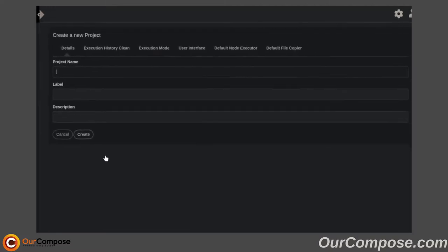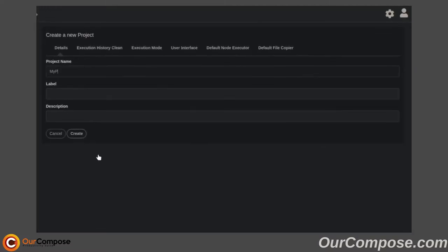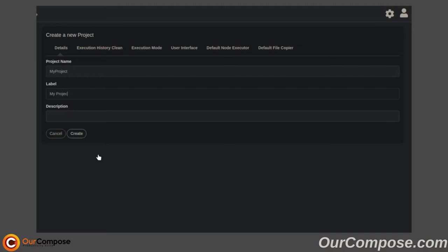The first thing you're going to want to fill in is your project name, which does not take any spaces, and then the label - what the actual human-readable name of your project is going to be - and the description of that project.